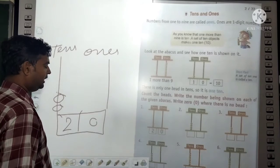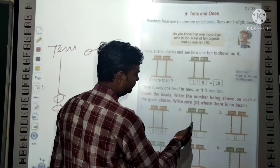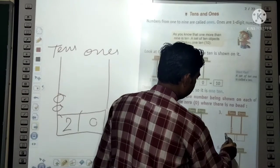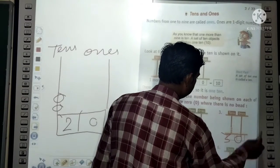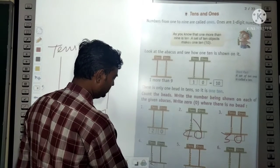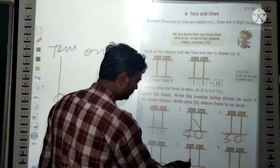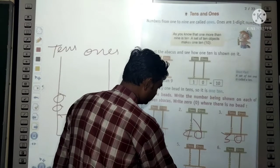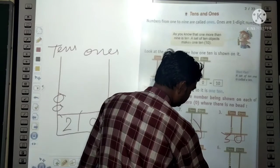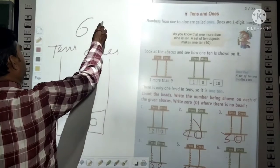Similarly, count the beads in the ones column: 1, 2, 3, 4 — so put 4 here and 0 here. Another: 1, 2, 3 — that's 3 and 0. Another: 1, 2, 3, 4, 5 — so 5 and 0. Another: 0 and 7. Another: 0 and 6. In this way, we can show digits on the abacus.